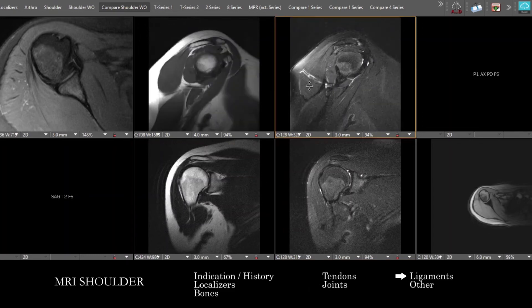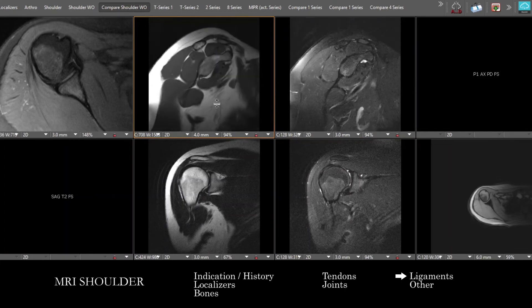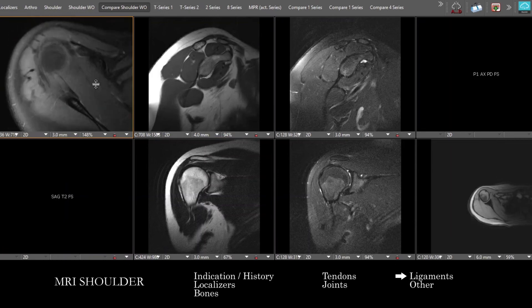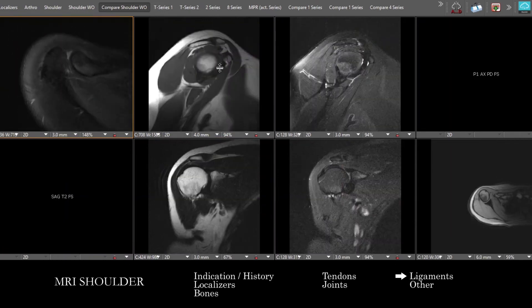Take a look at the ligaments surrounding the shoulder — the coracoclavicular ligaments and the acromioclavicular ligament — seen on multiple projections. We're looking for discontinuity, abnormal interval size, and surrounding edema that would indicate underlying abnormality.